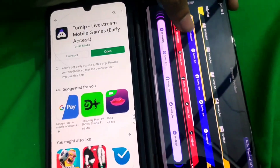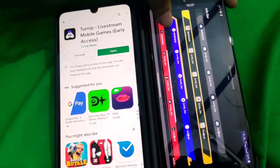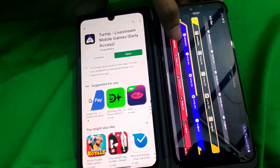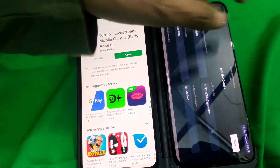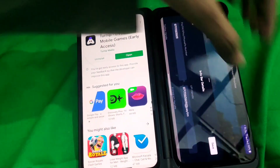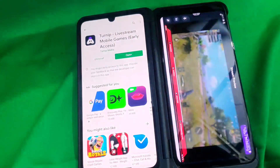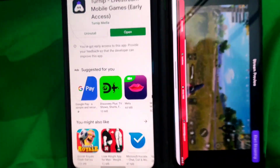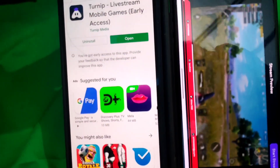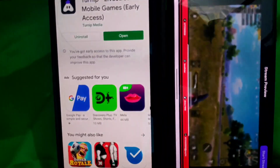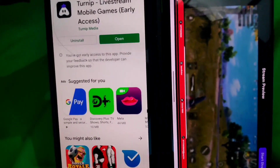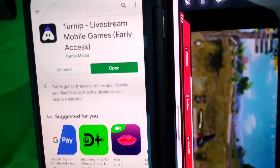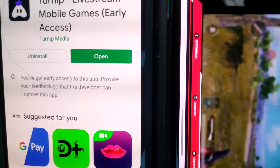I specifically like the red overlay, so I'll choose that for this video. As soon as you click on any overlay, you'll have the option to edit it — you can add your Instagram, mobile number, and so on. I'll just click Save. As you can see, the overlay has been added to the bottom of the screen.